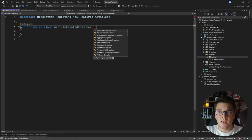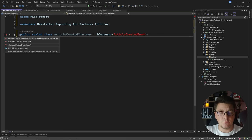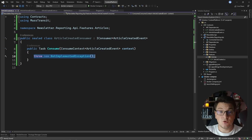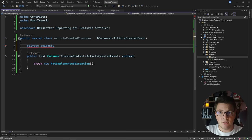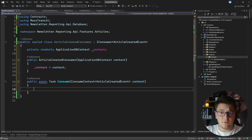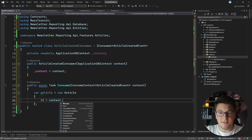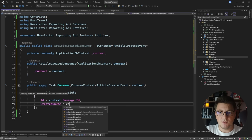Let's add a new feature called ArticleCreate and define the MassTransit message consumer inside. I'll make it a sealed class called ArticleCreatedConsumer, and we need to implement the IConsumer interface from MassTransit, specifying ArticleCreatedEvent as the message being consumed. I need to add a reference to the Contracts project to access the event. Let's implement the consume method, inject the ApplicationDbContext from the constructor so I can store the article in the reporting API database. I'll create a new article, taking the ID and CreatedOn date from the message.